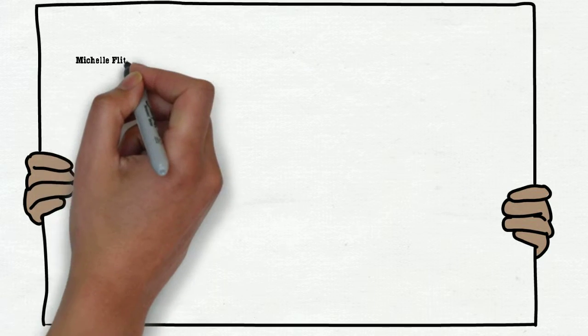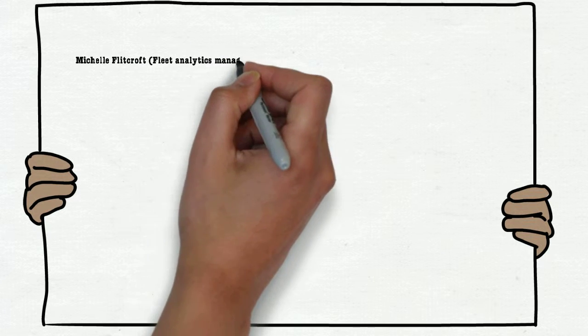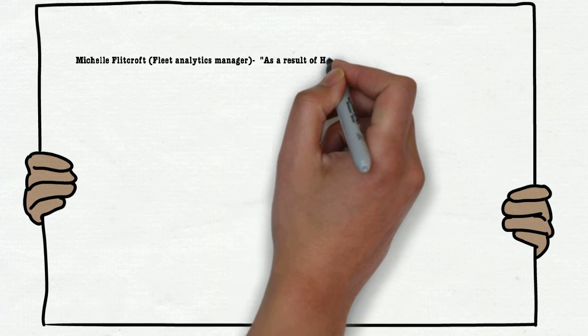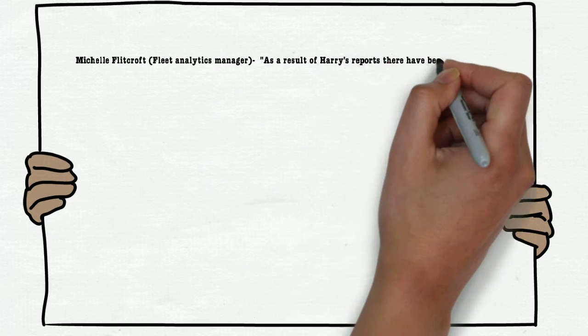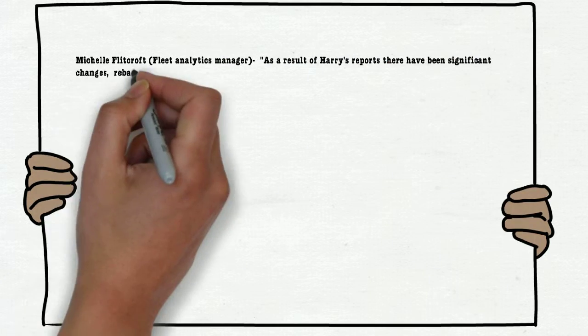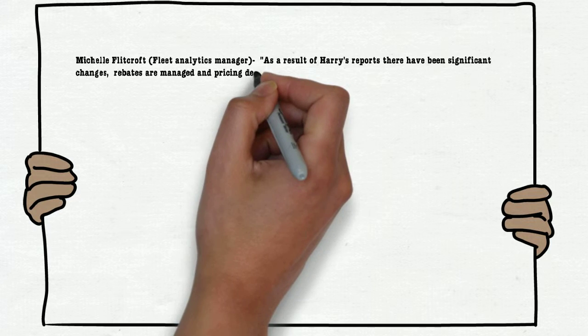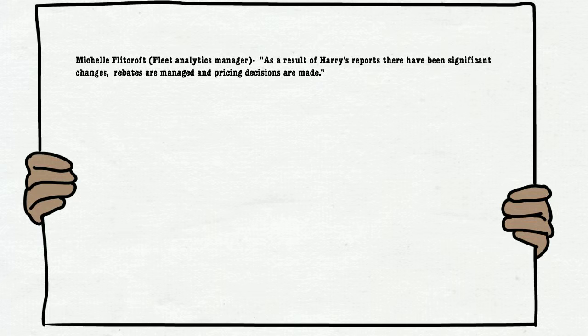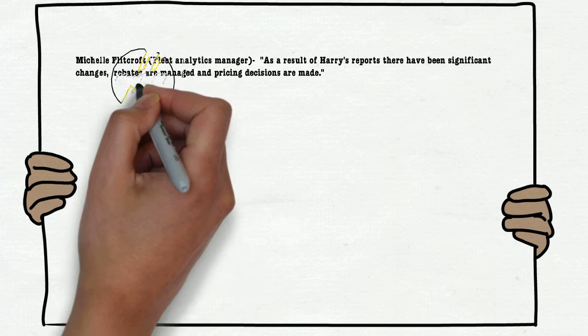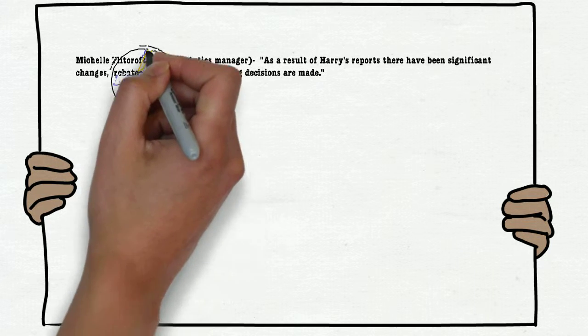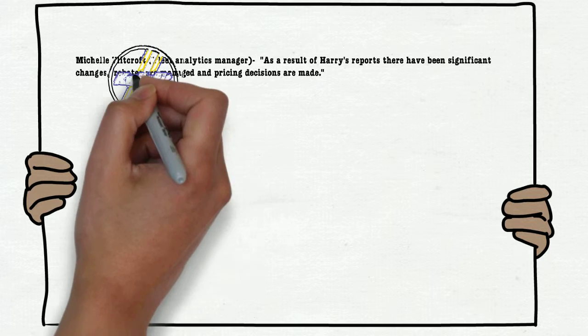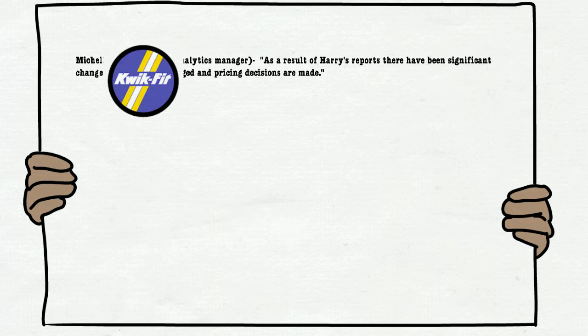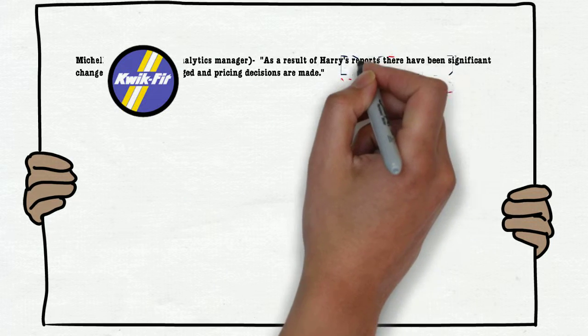I'm Bill Flipcroft, Fleet Analytics Manager. As a result of Harry's reports, there have been significant changes to the way rebates are managed and pricing decisions are made. I was responsible for analysing which company would be the optimum supplier of windscreens and tyres by creating dynamic models for replicating their rebate structure.